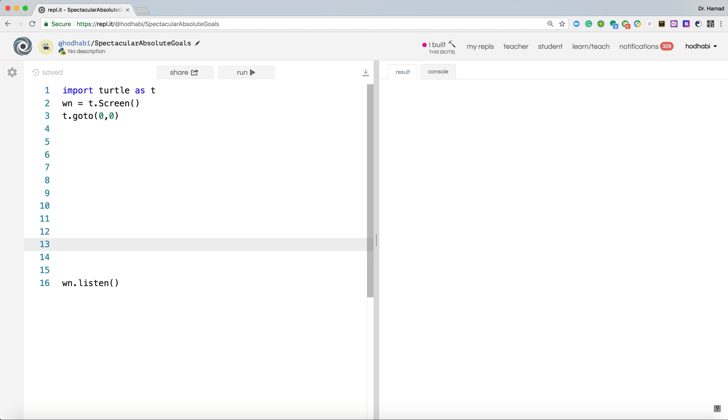Now if you want when we press S, it calls a function called square, for example. That's what we decided.